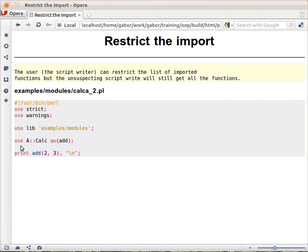And then someone who is reading your code suddenly sees this add function and doesn't know where that function comes from. He has to go over all the modules to find out which module exports the add function. If you had written this way,